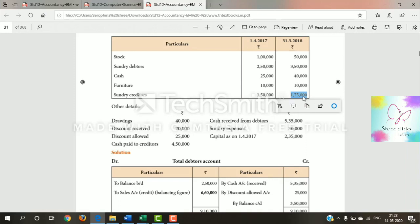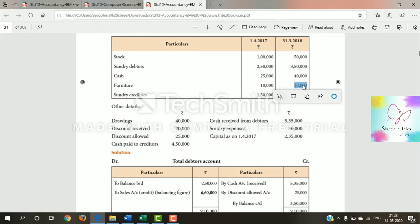For depreciation — for example, furniture is $10,000 and depreciation is 10%, so depreciation is $1,000. The $1,000 depreciation goes on the debit side of the P&L account, and the asset value in the balance sheet is shown net of depreciation: $10,000 minus $1,000 equals $9,000.